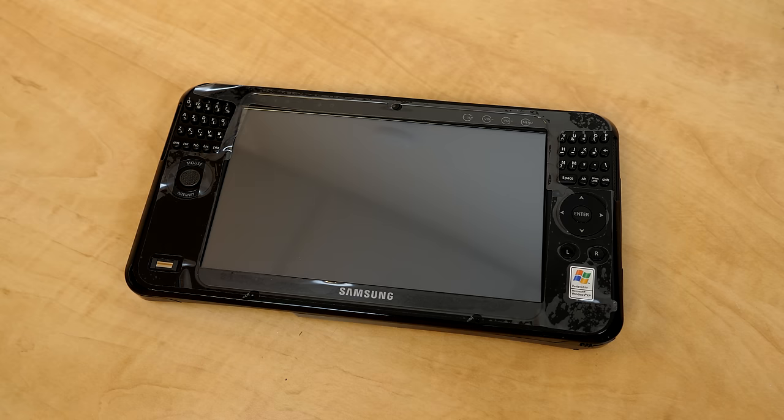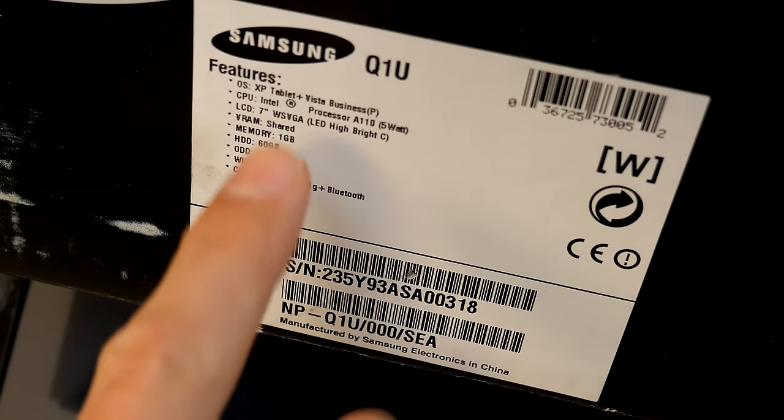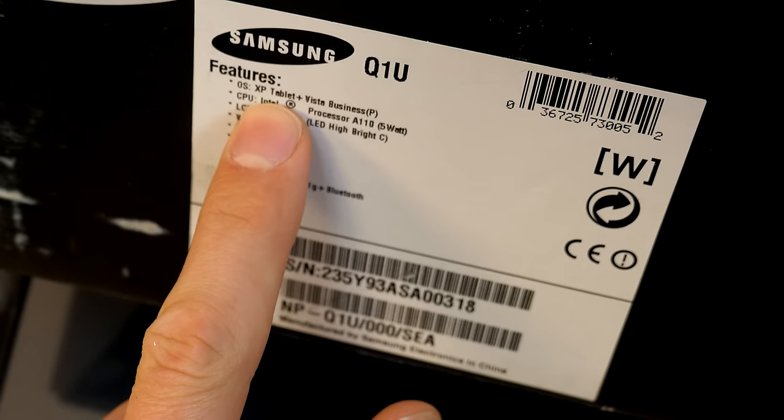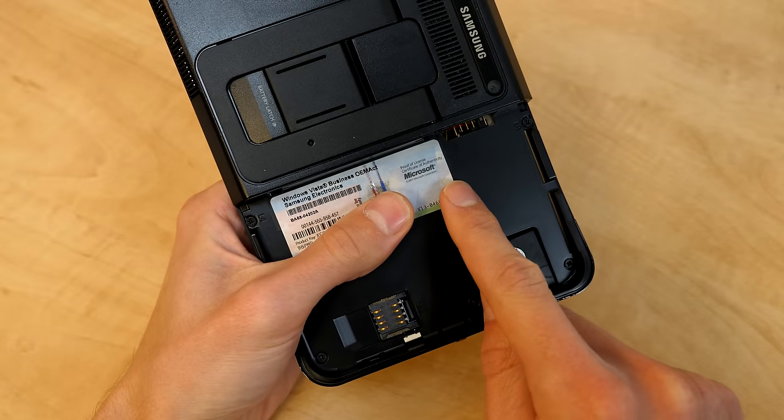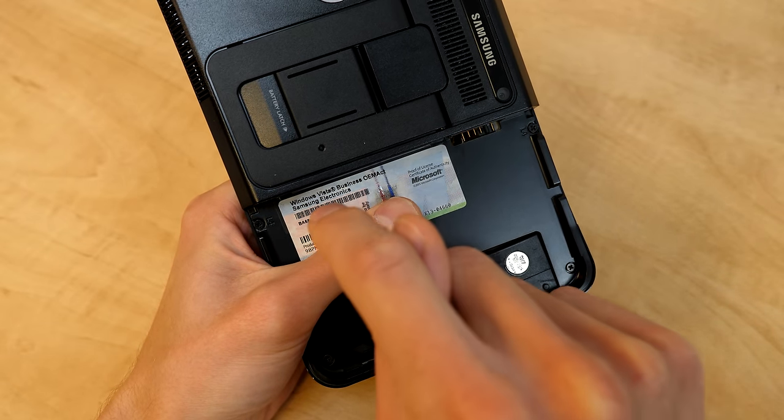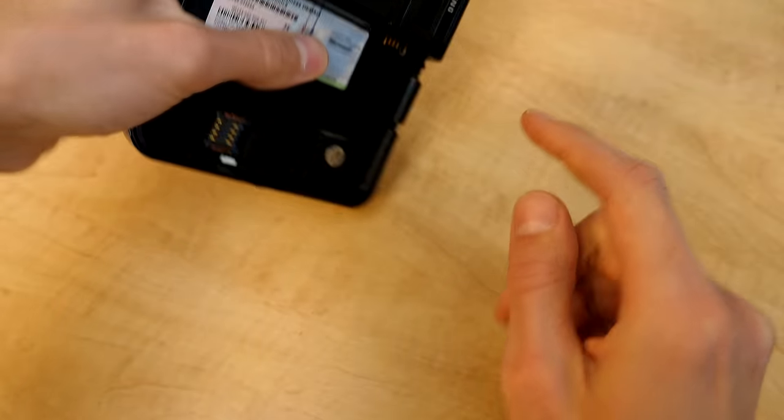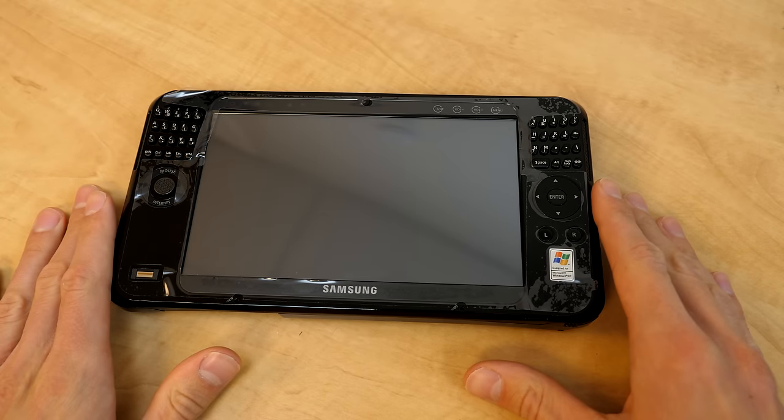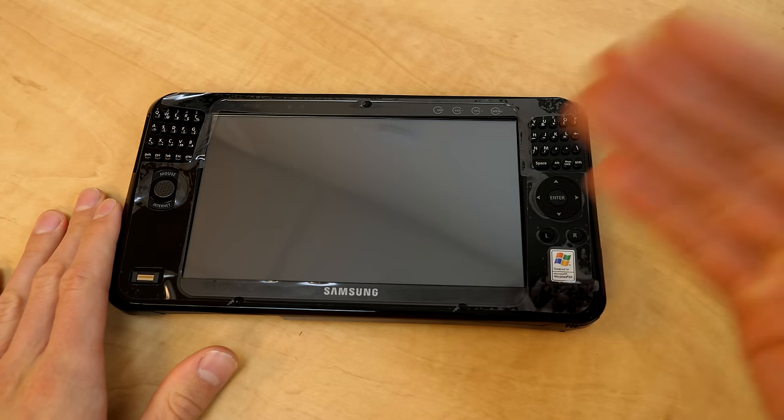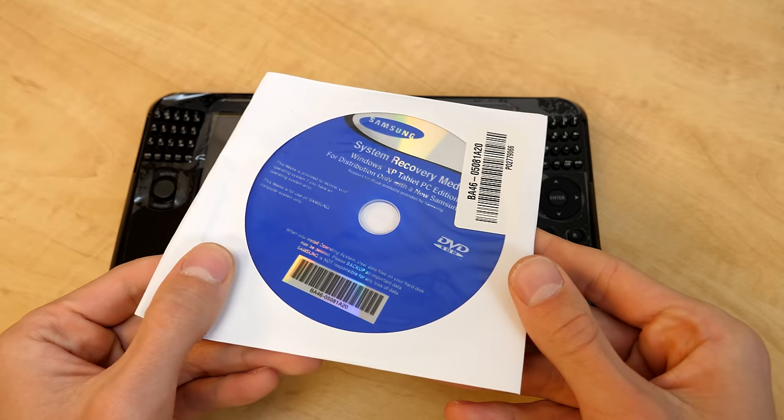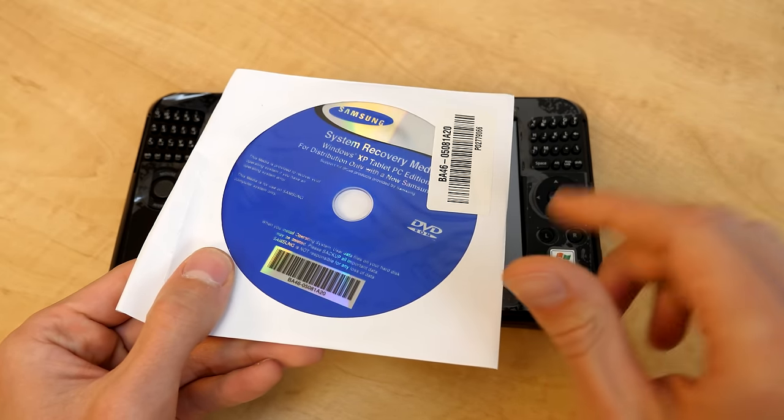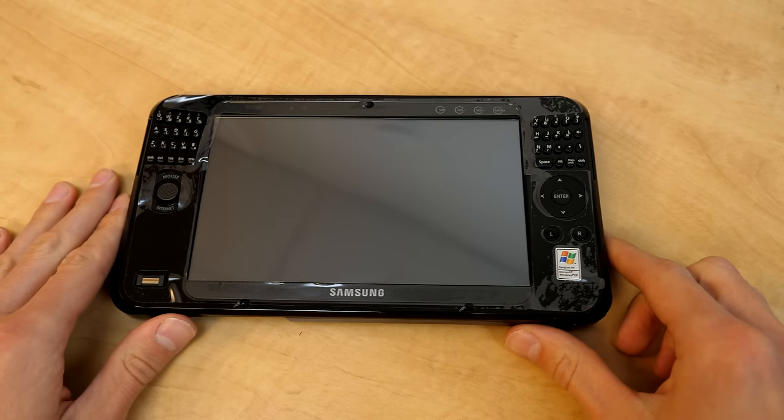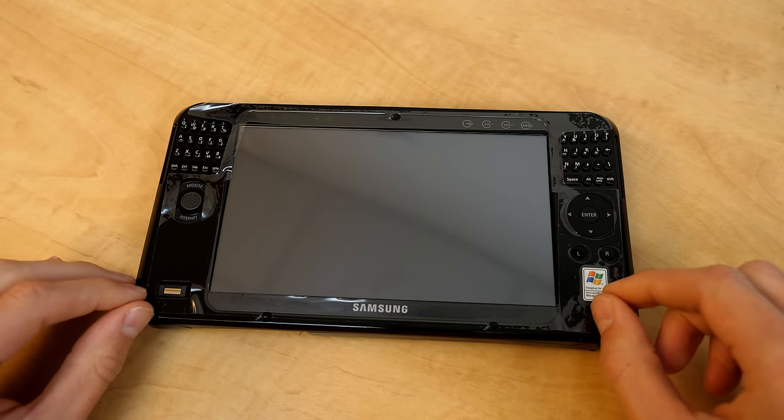On the box, if we take a look at this sticker right here, which contains the specs and everything, it actually says the operating system is XP Tablet plus Vista Business. Underneath where the battery goes, there is a Windows Vista product sticker with a Vista product key. So I think what's going on here is this thing runs XP Tablet PC Edition, but you could have contacted Samsung to get recovery media for Windows Vista to upgrade it to that, or just an upgrade disc. It's kind of like the Windows Vista capable program, but I don't think this was officially a part of it.